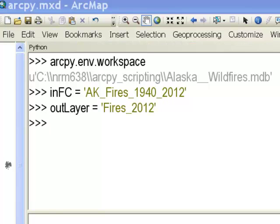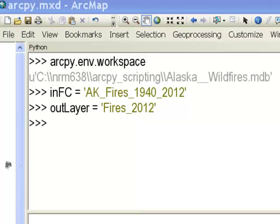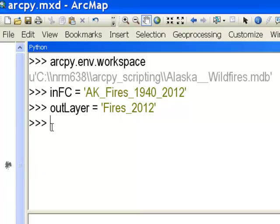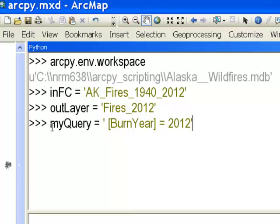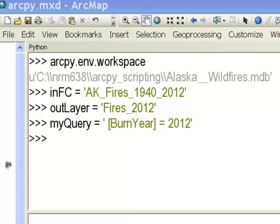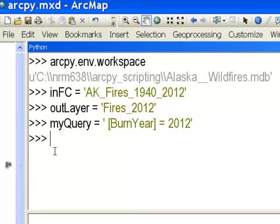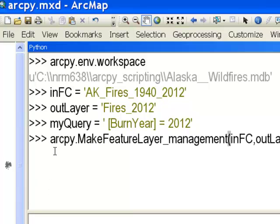We'll have a query, and since we're using a personal geodatabase, the fields and queries are enclosed in square brackets. Then we'll simply execute the Make Feature Layer geoprocessing tool.